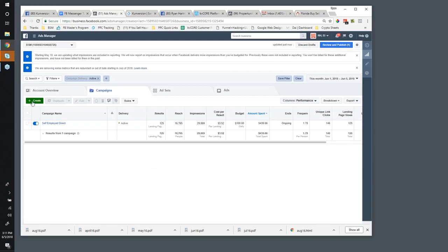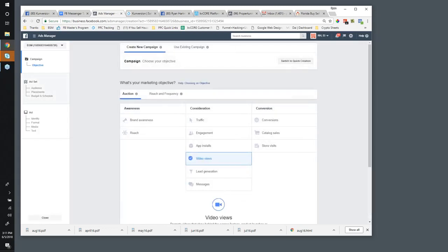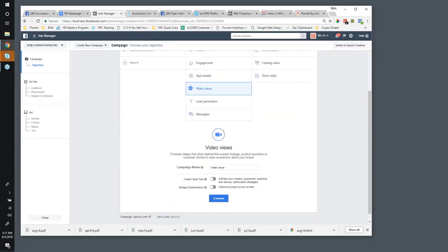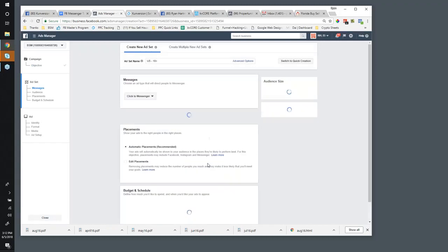I'll go here and click Create as I create my ad. Facebook makes this pretty easy now — you can actually access a Messenger option from the Traffic objective. You can simply pick the Messages objective right here. Let's call this one 'Property Listings — Message Me' — that would be one idea where you could run ads for a specific listing and have people message you for the info.